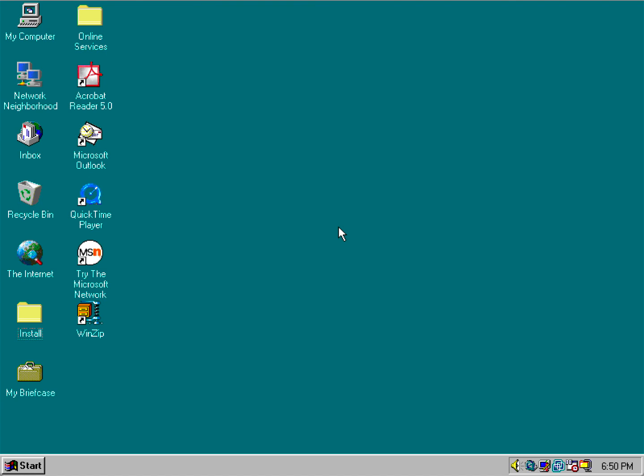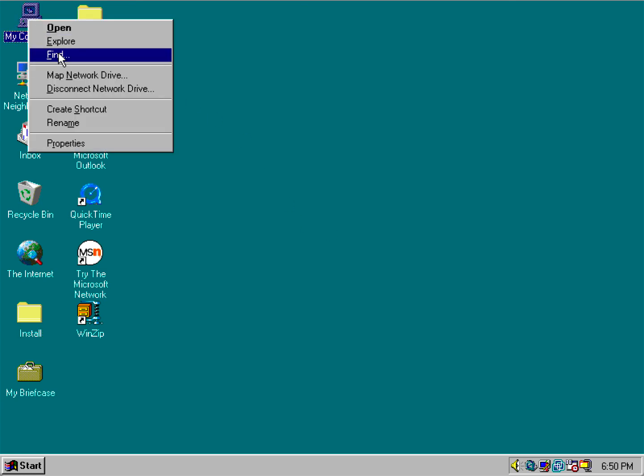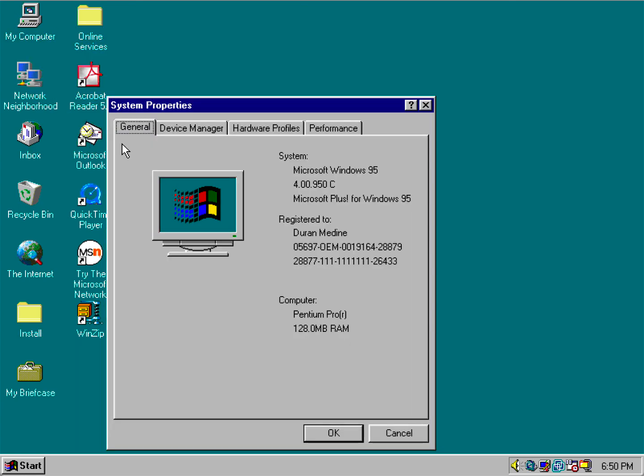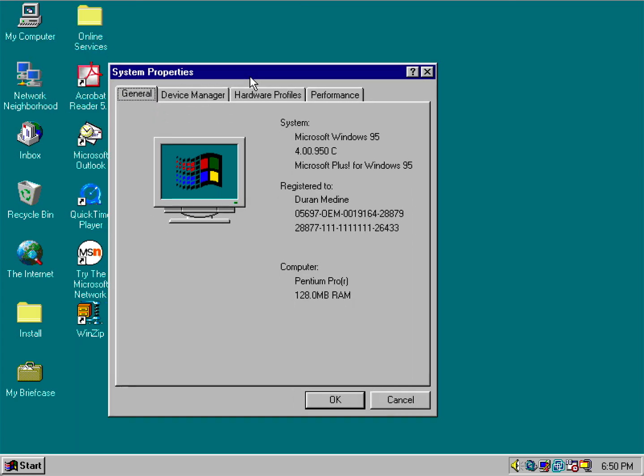But one thing that OSR 2.5 comes bundled with is Internet Explorer 4.0, and of course I'm going to show you that I'm running OSR 2.5.